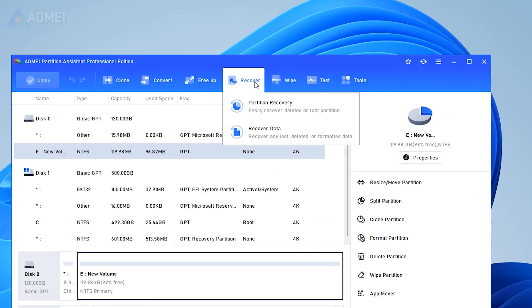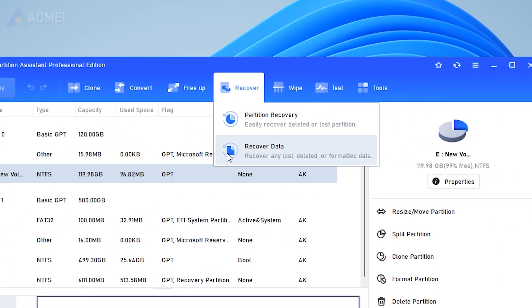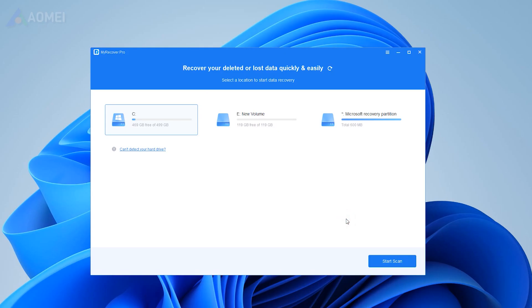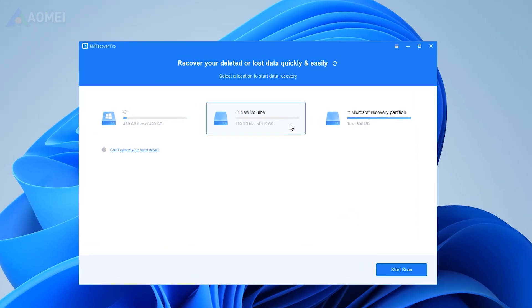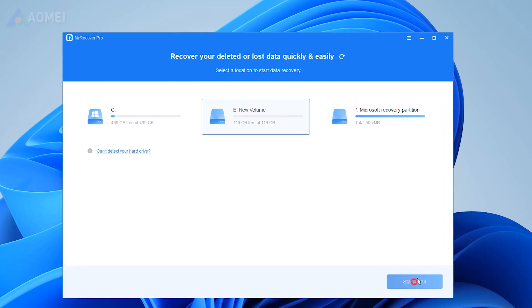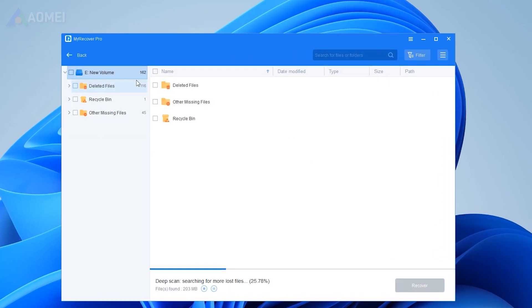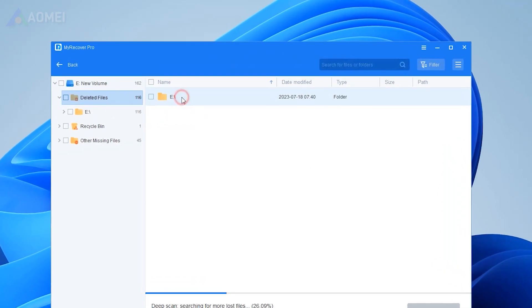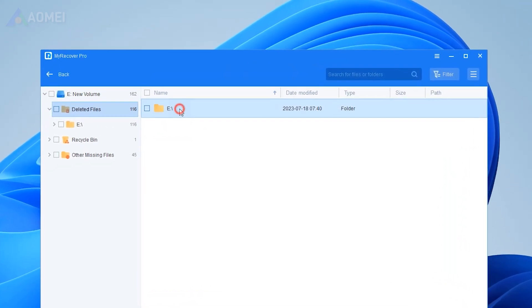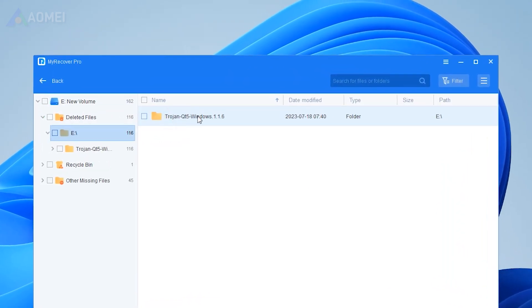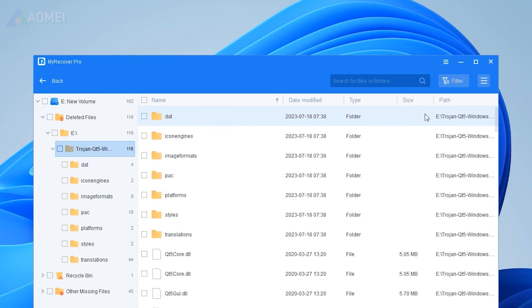After installing it, click Recover and Recover Data from the top panel. Choose the SSD drive and click Start Scan. After scanning, all lost data on this drive will be listed. You should tick the lost files and click Recover Files.